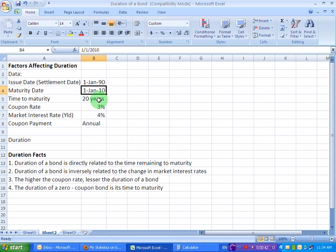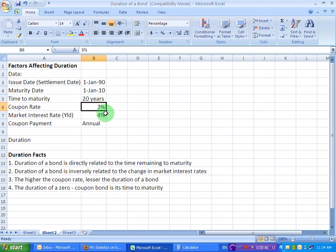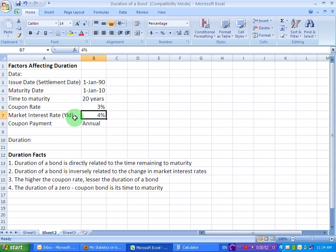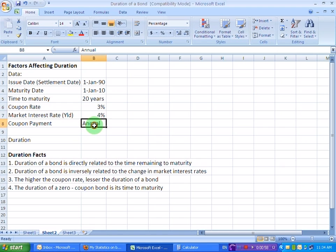That will give us 20 years to maturity. The coupon rate on the bond is 3% and the going market interest rate is 4%. The going market interest rate is also known as the yield. The bond also is making us annual coupon payments. So let's first of all see how to use the Excel functions to find out the duration of a bond.